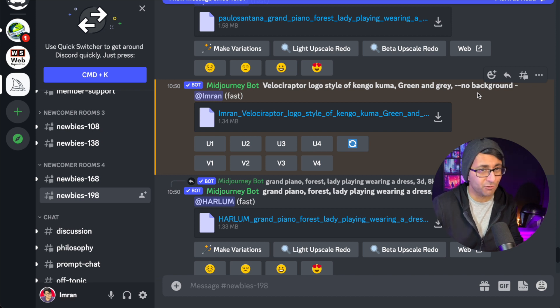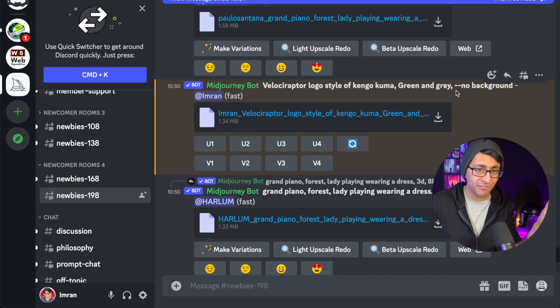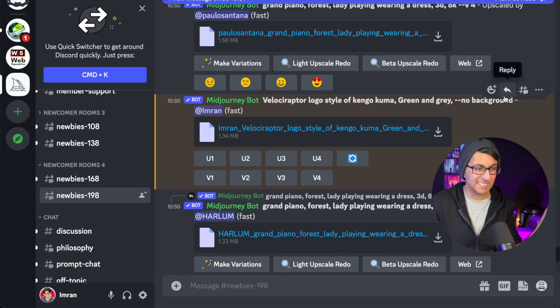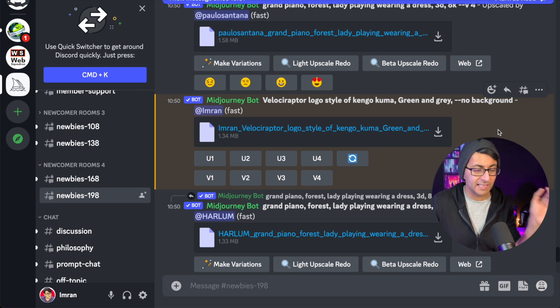Now, the no background option is a little bit hit and miss. It's double-hyphen no-background. I didn't really add anything else - I didn't even add AR or version four or anything like that.